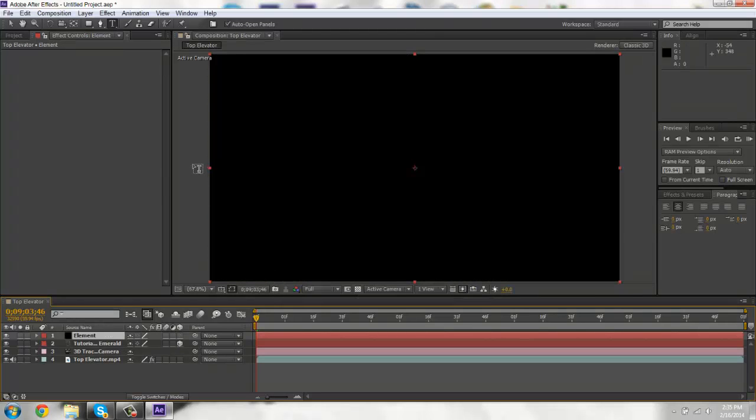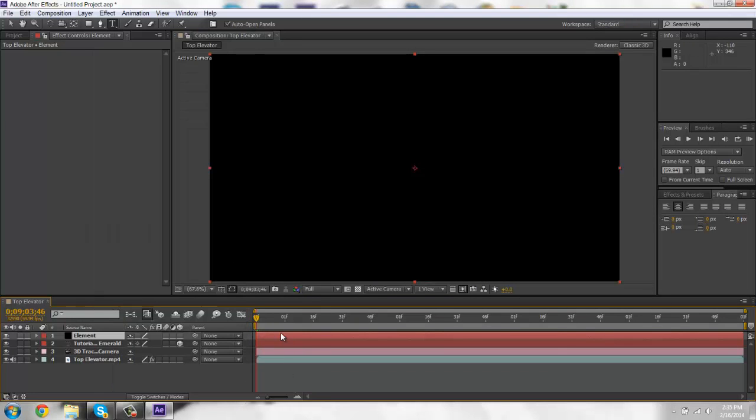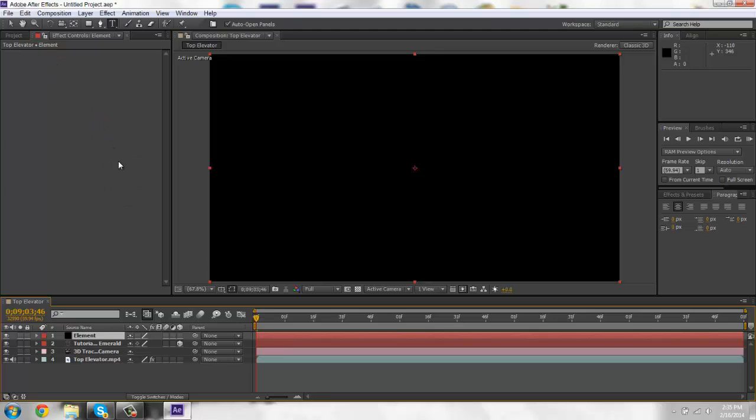Okay, so then you'll want to go to effects, Video Copilot, and add on element on the black solid. And it's going to take a second because element is kind of like a big program.